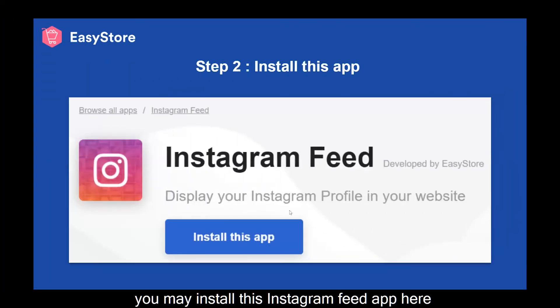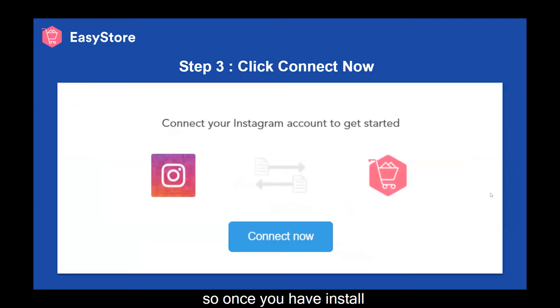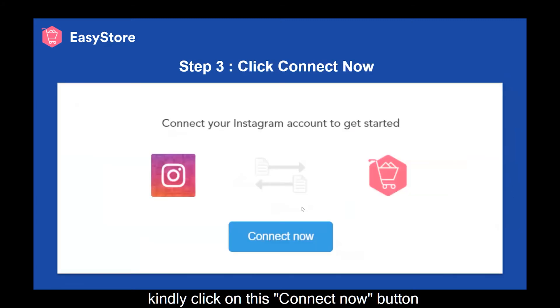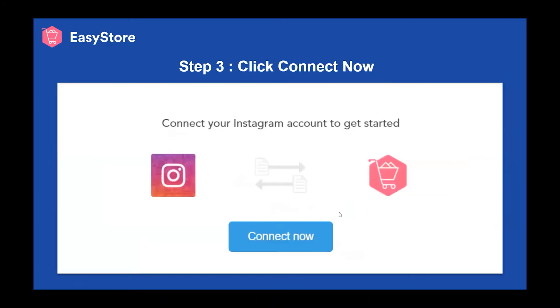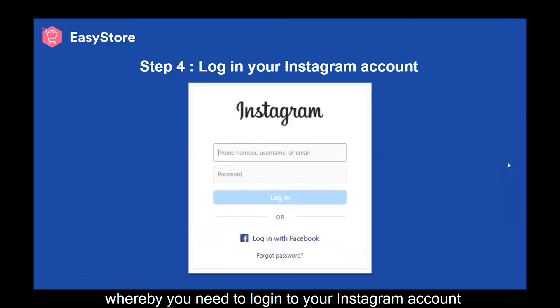Step two: you may install this Instagram Feed app here. Once you have installed it, kindly click on the Connect Now button, whereby you need to log into your Instagram account.